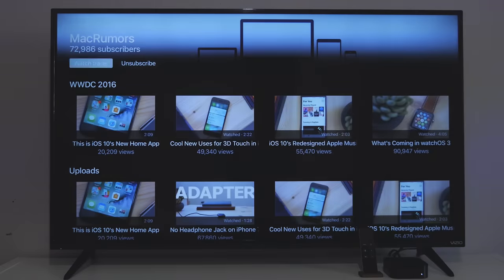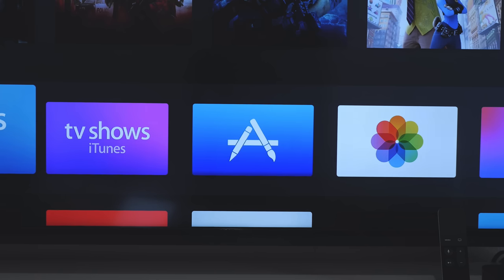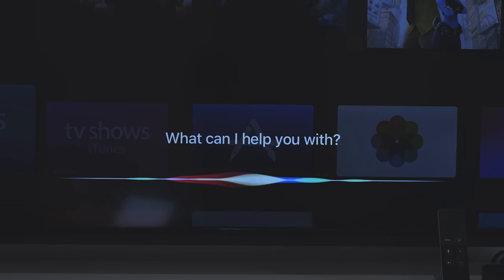There's a new feature called live tune-in. If you have an app that features live video, you can ask Siri to watch that app and it will bring up that live video.